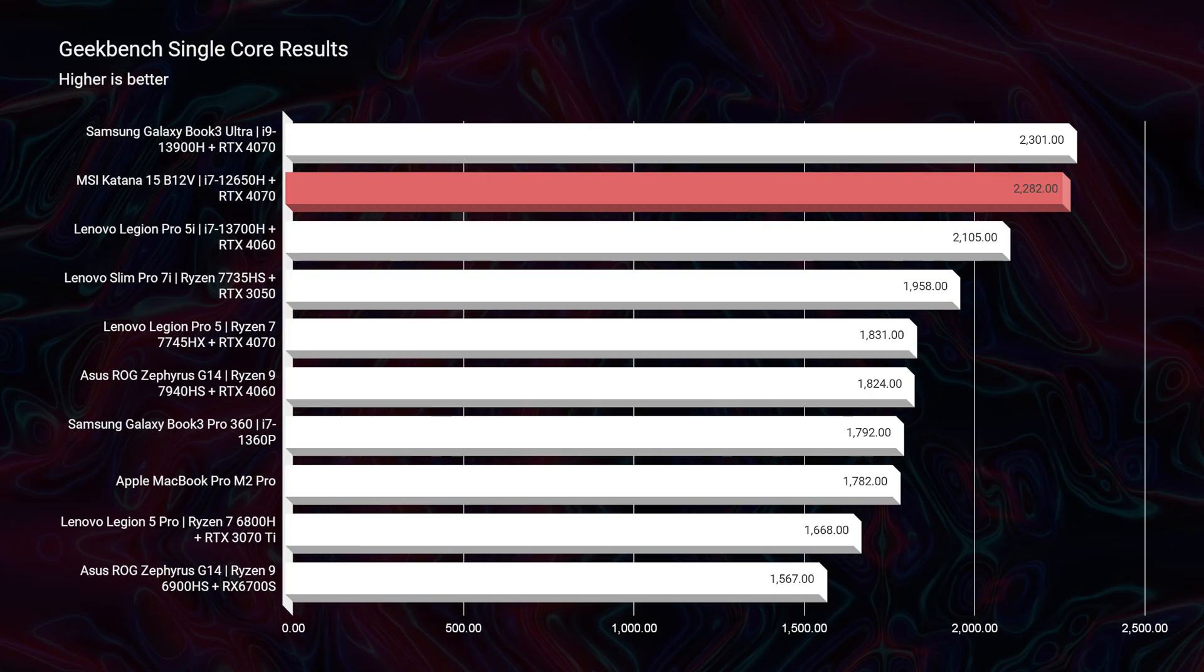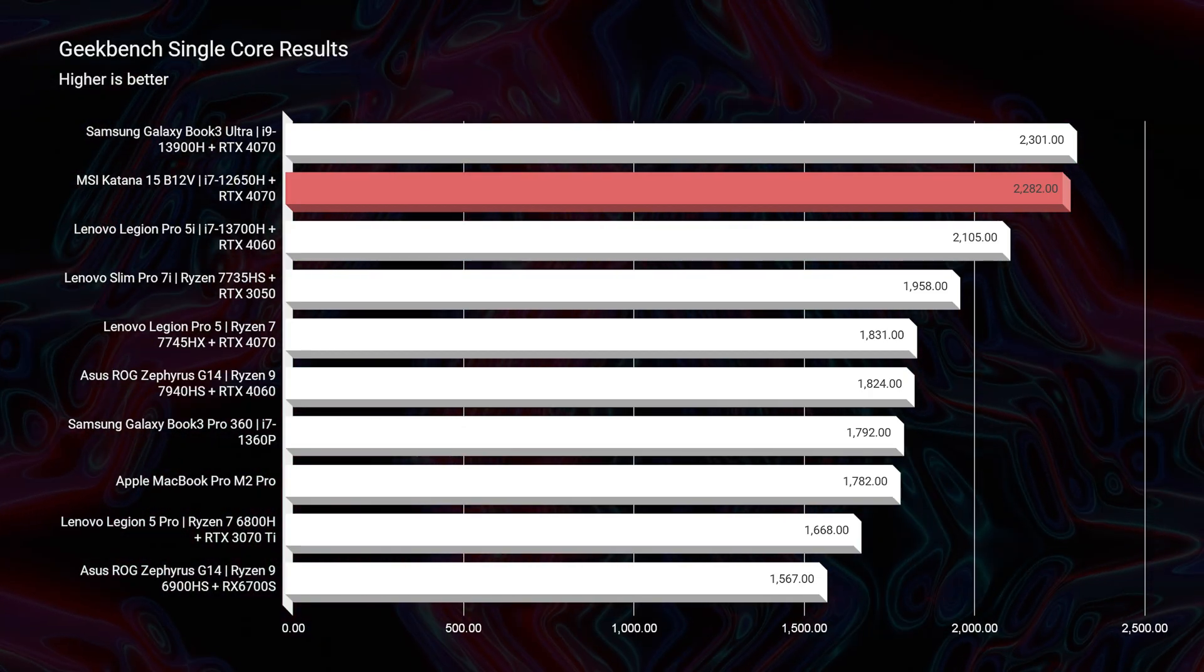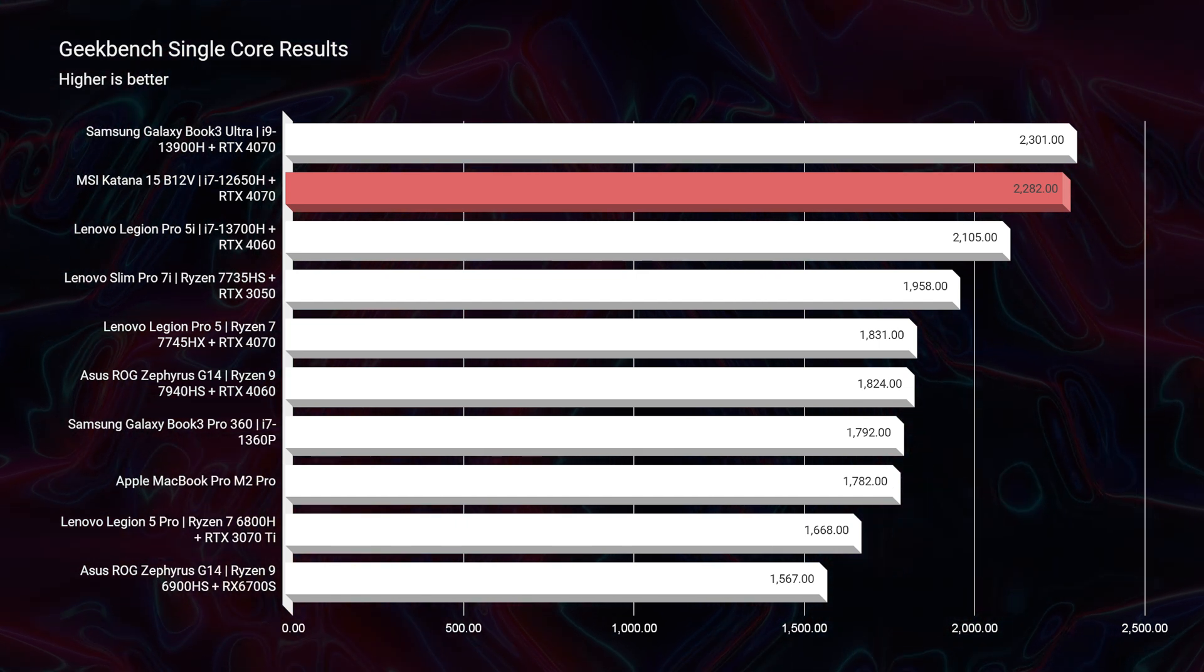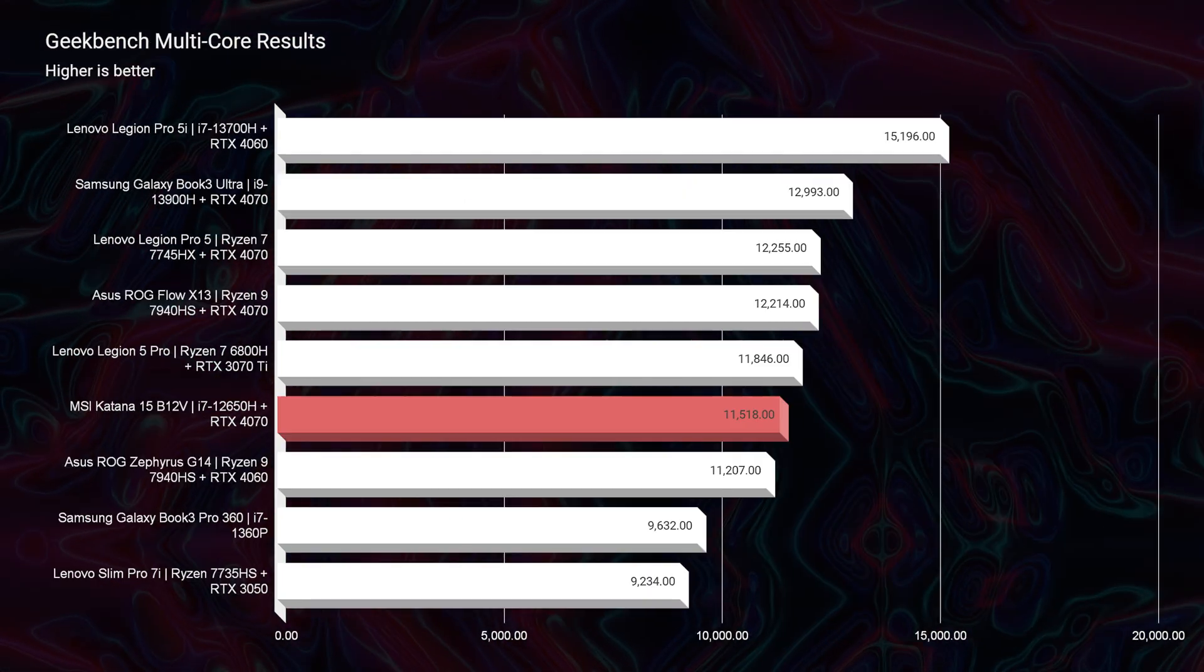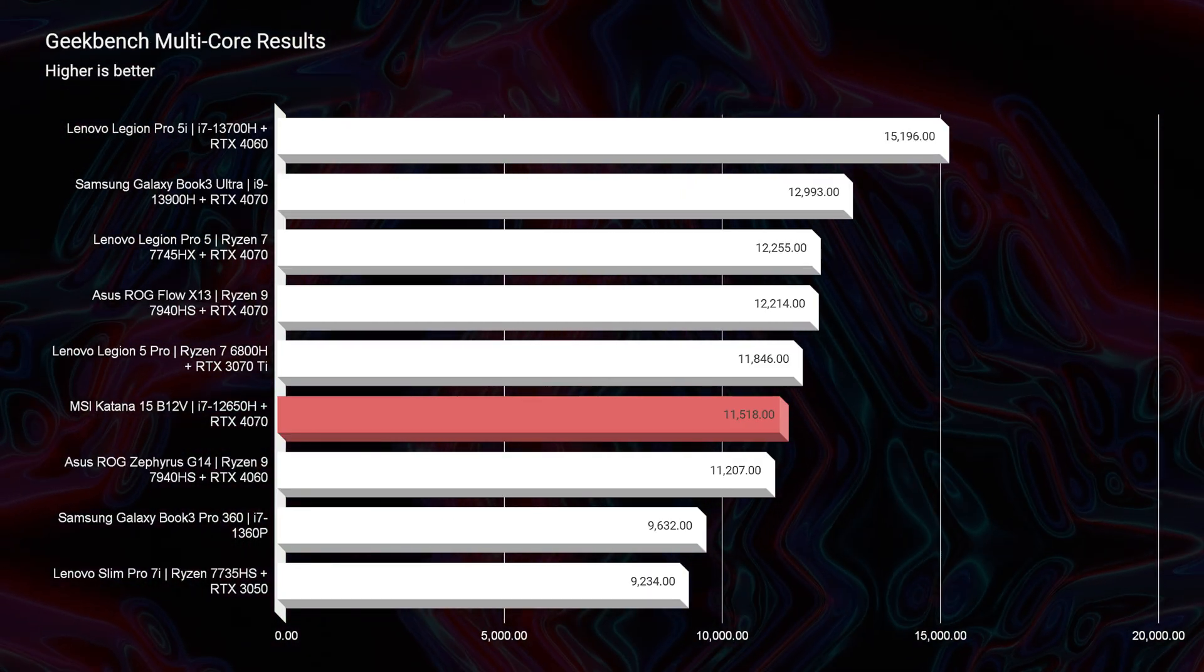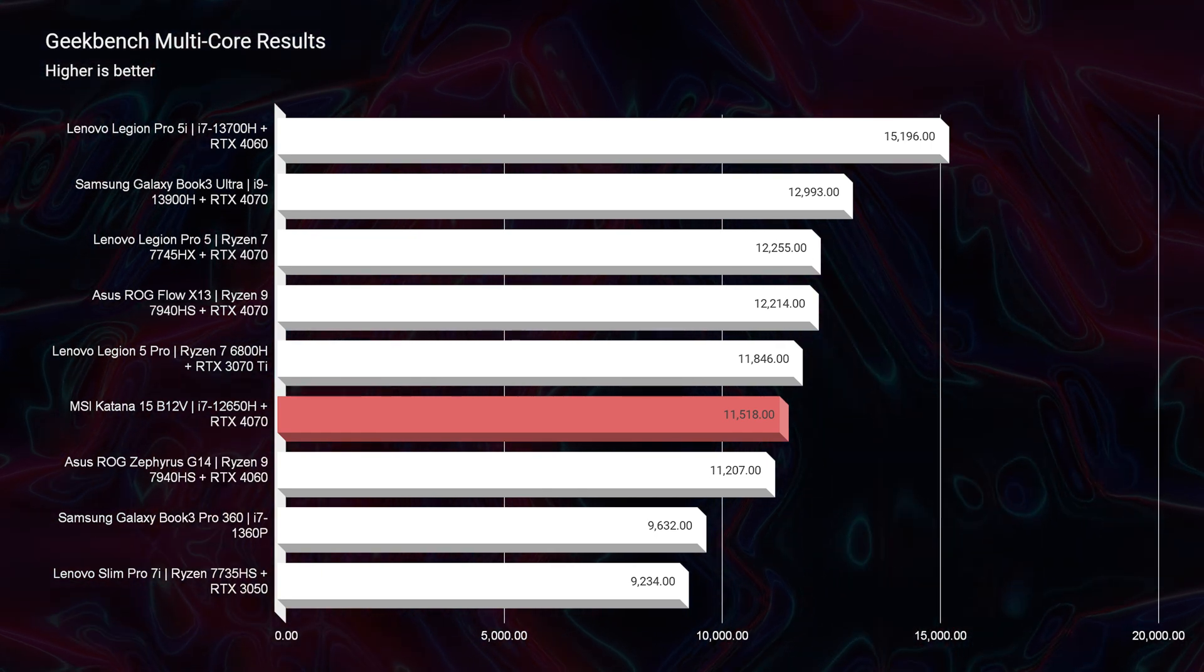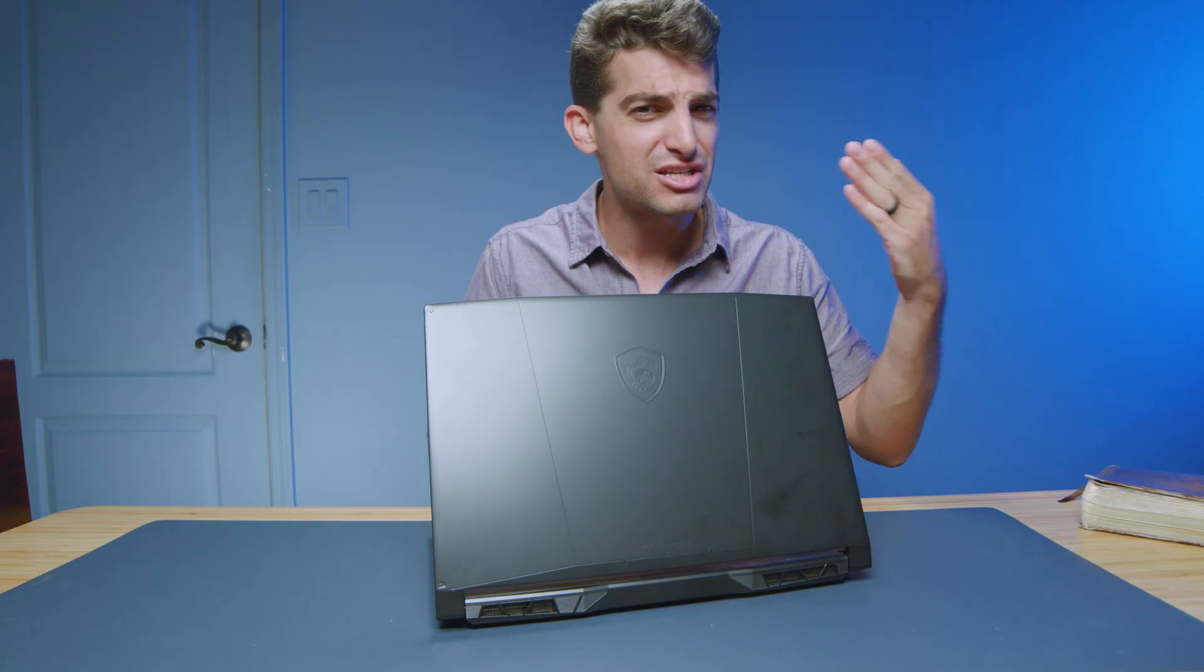Now, first and foremost, taking a look at Geekbench 6, you can see that the single-core performance is fantastic. The multi-core performance shows a little bit of waning in the actual Geekbench simulated benchmark. But if you remember back to our real-world test with streaming to YouTube, you remember that it was not an issue.